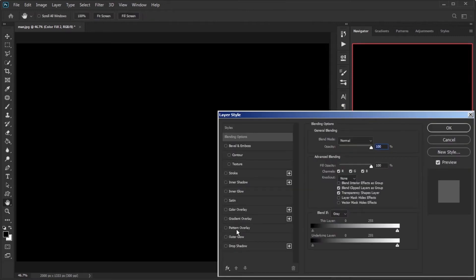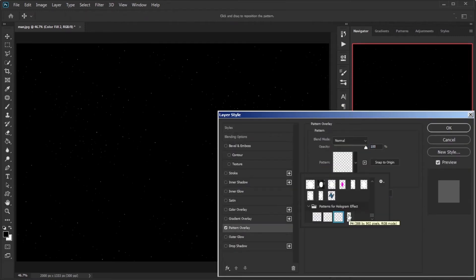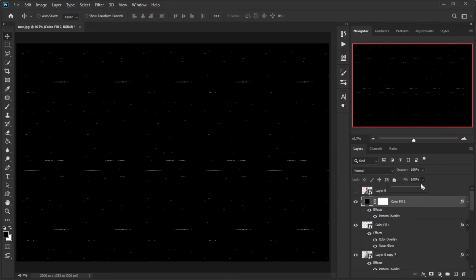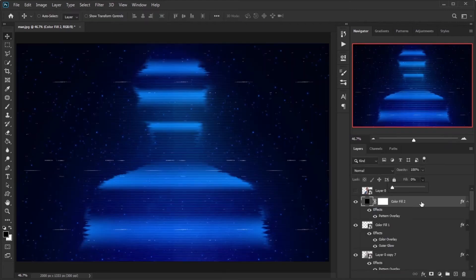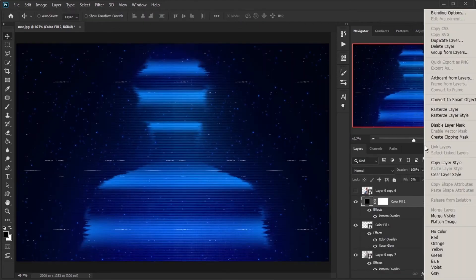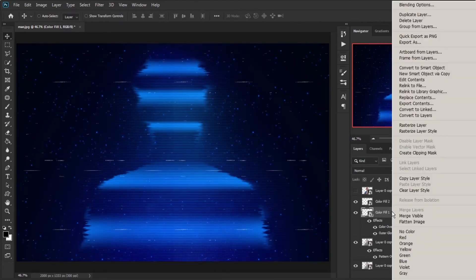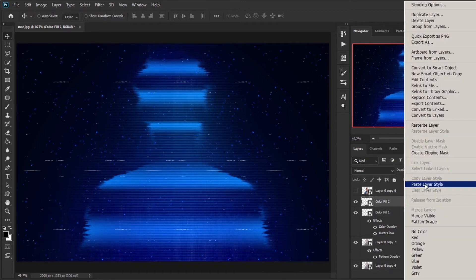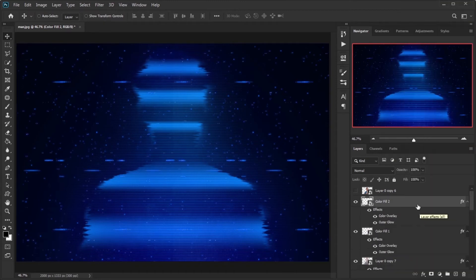Create a new solid color, double-click on the right side of the layer, select Pattern Overlay, and set it to P4. Decrease the layer's fill to 0 and convert it to Smart Object. Right-click on the previous layer and copy the layer style, then paste it on the current layer. Copy from this layer with no changes.